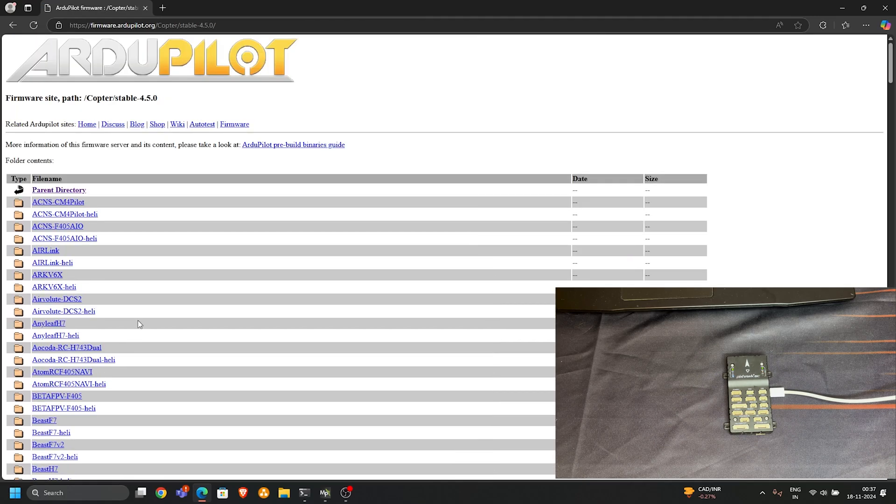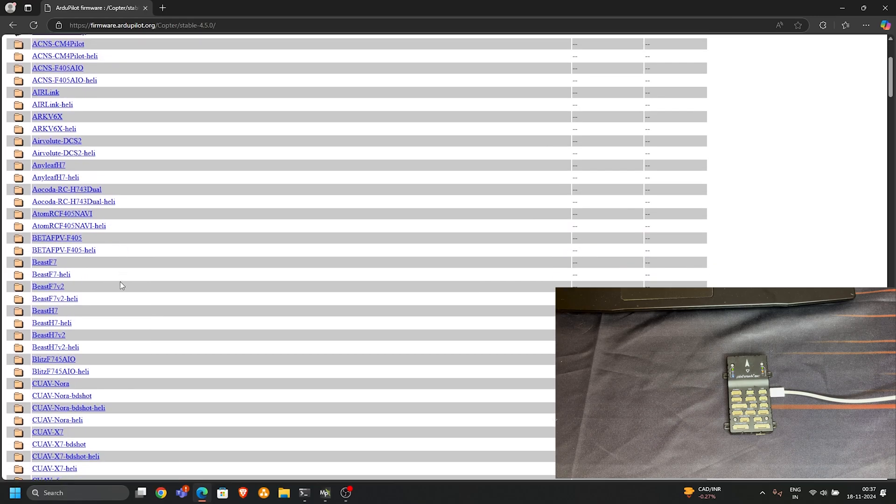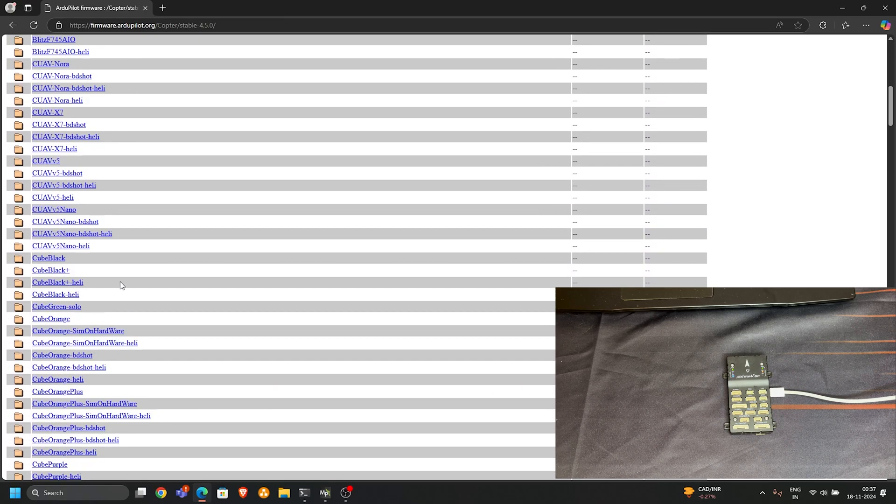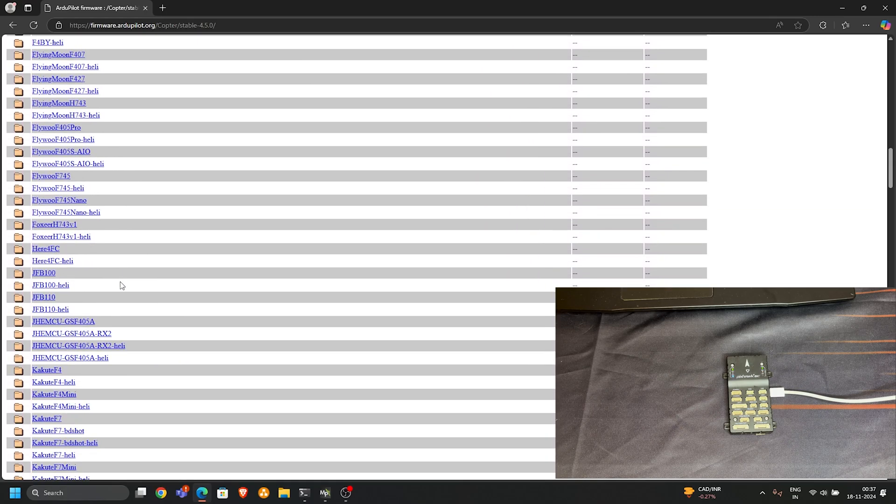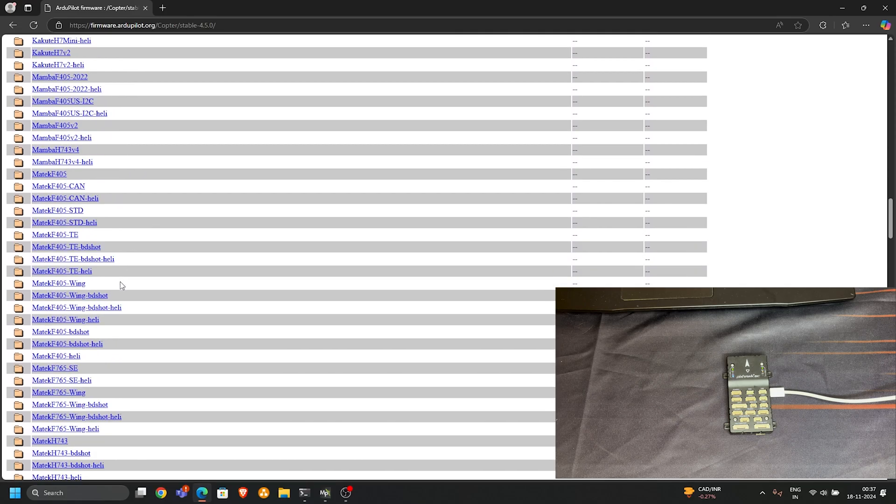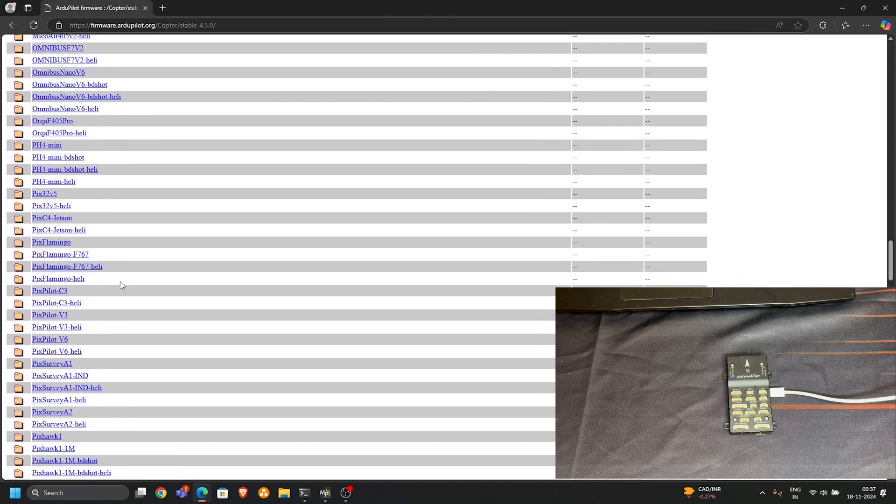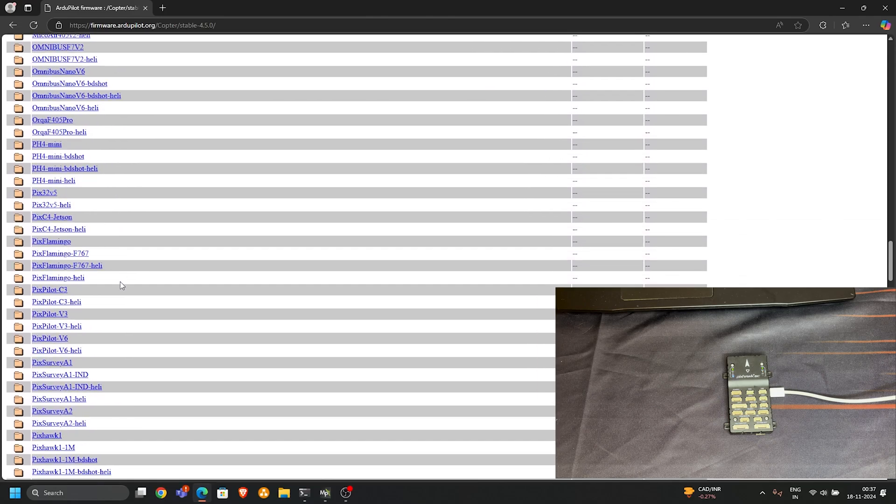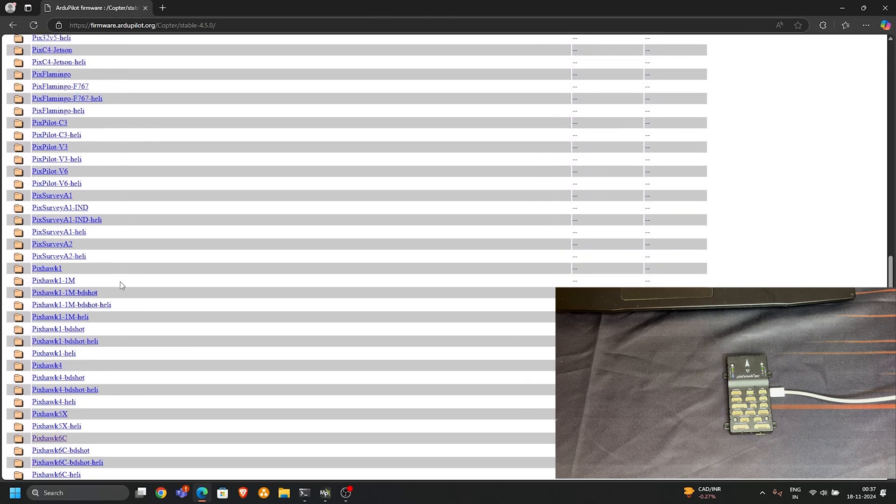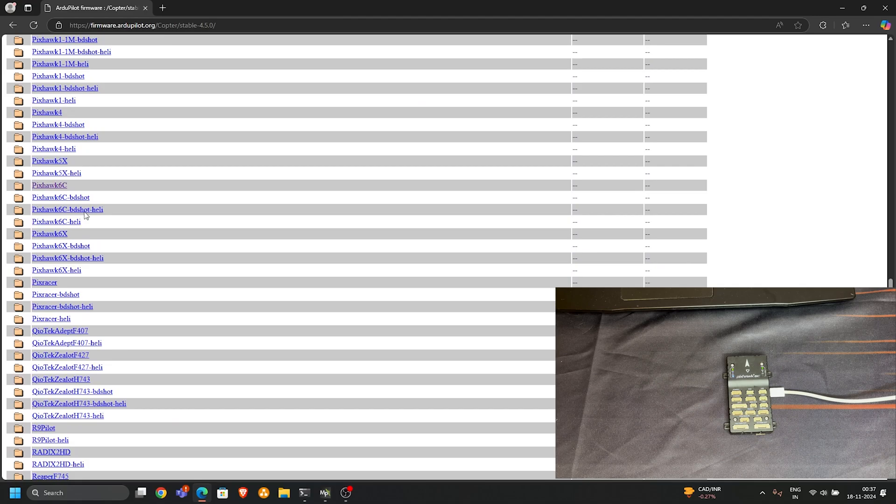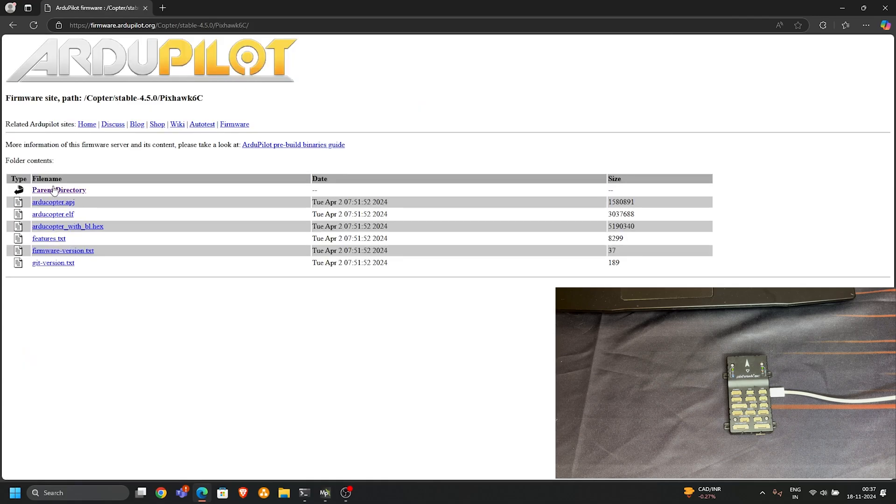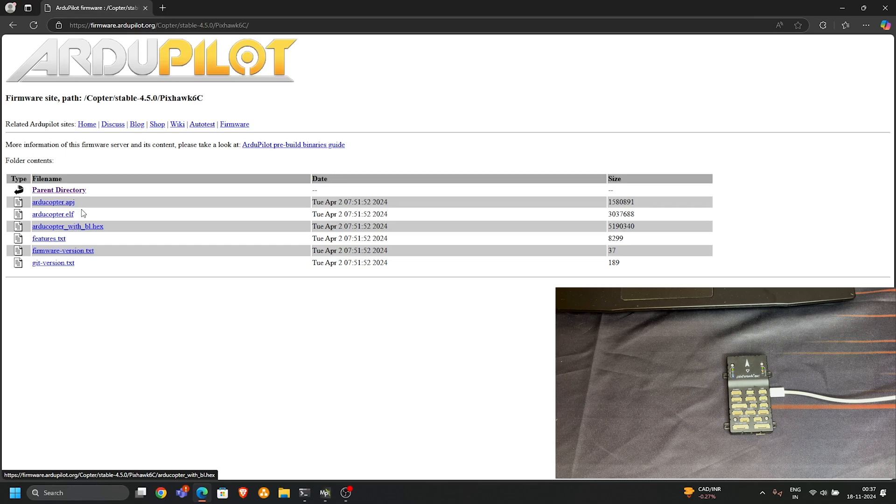Click on it. Here the list shows the different types of flight controllers available. I'm using Pixhawk 6C so I scroll down. Here is my flight controller and you can see here there are three versions of the software of the 4.5.0.